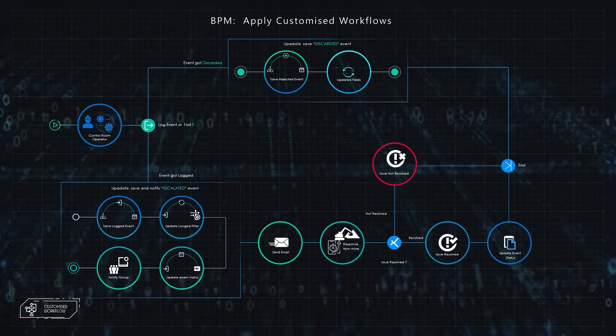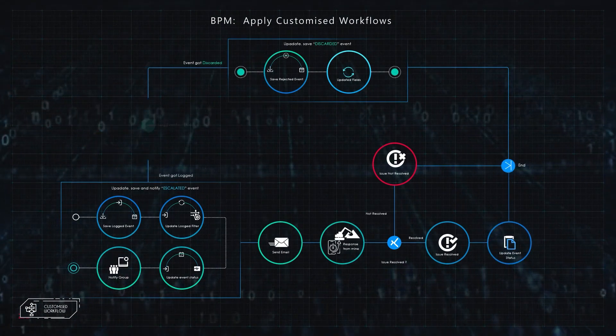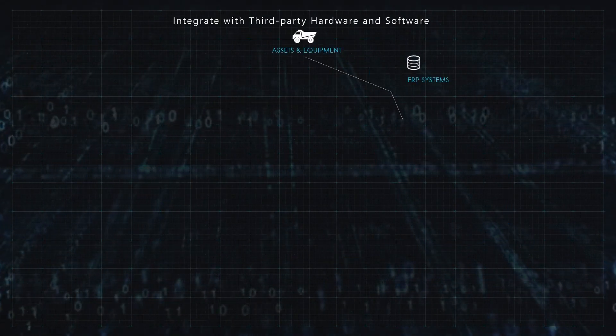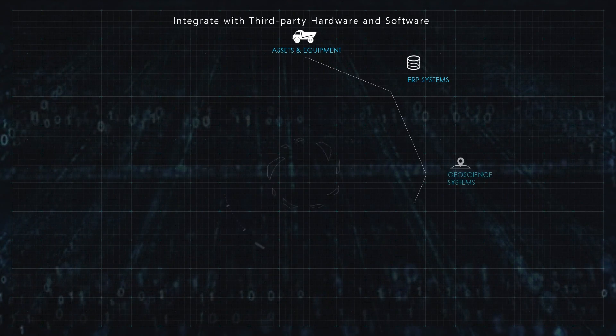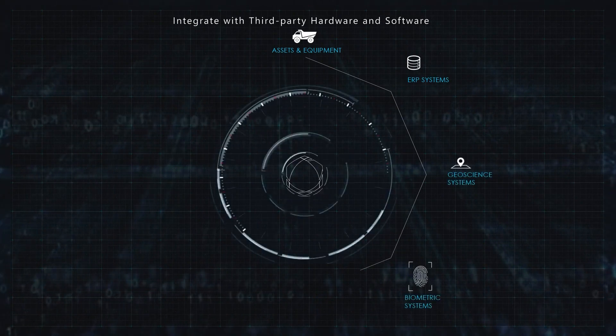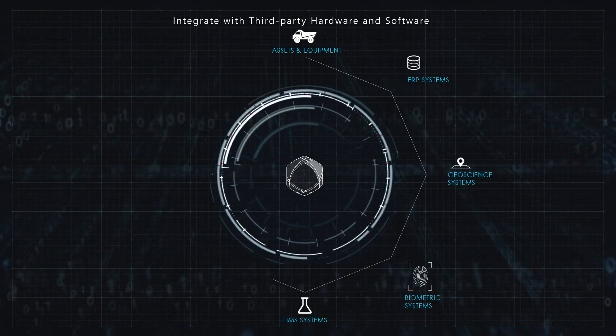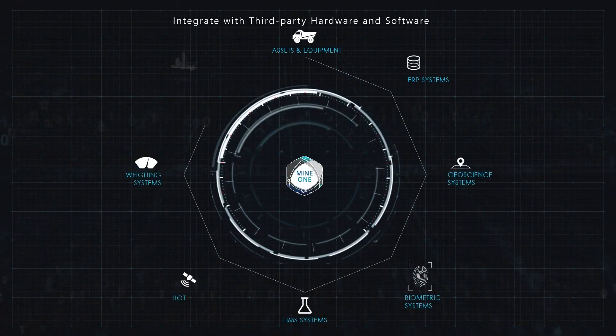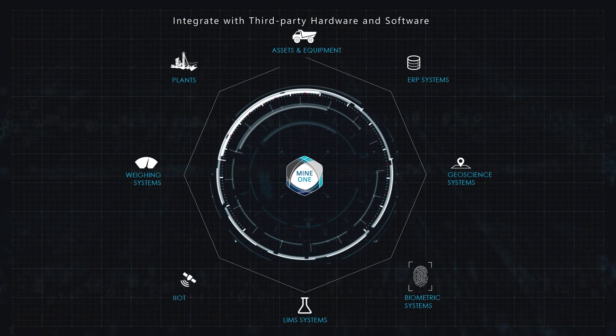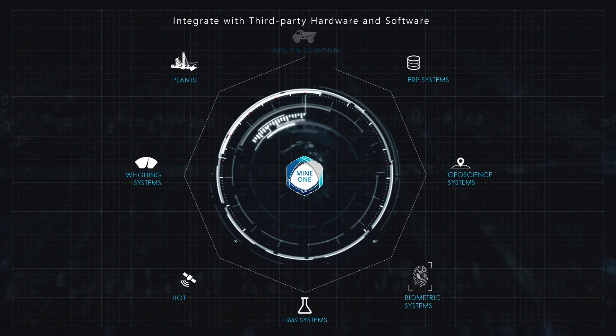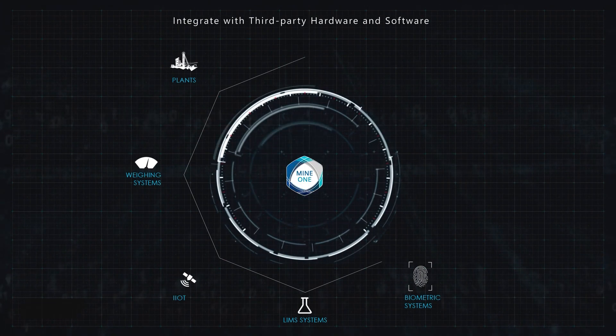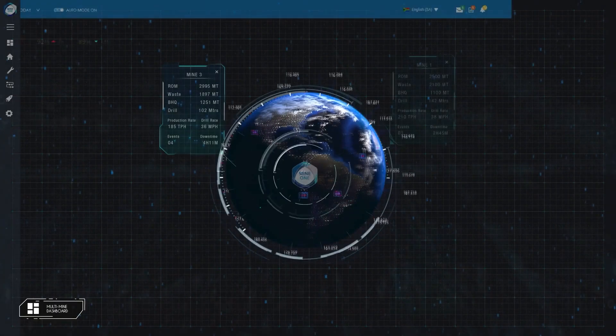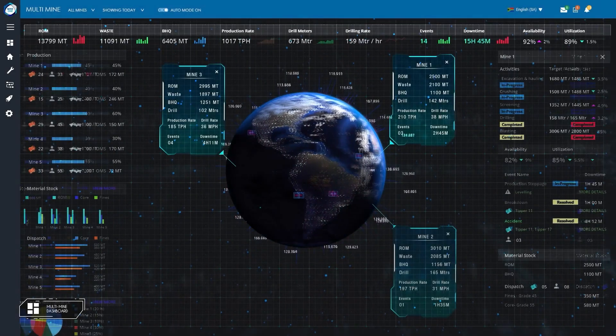Furthermore, Mine One features powerful integration capabilities with the means to integrate with a diverse range of third-party systems, sensors, and equipment to truly digitally transform your mining operation.